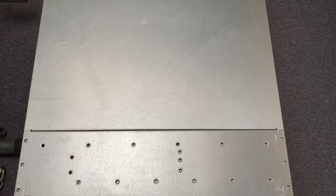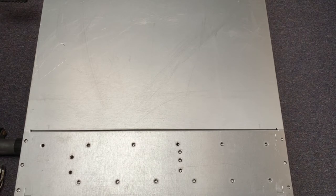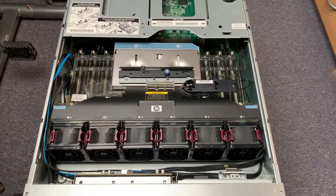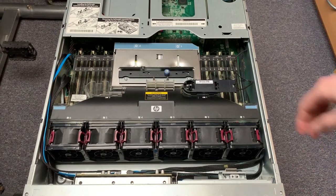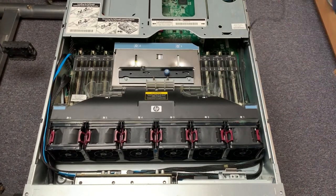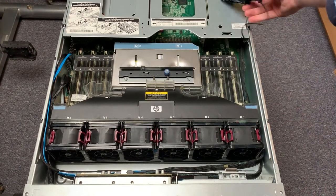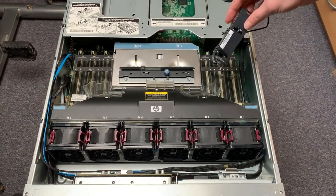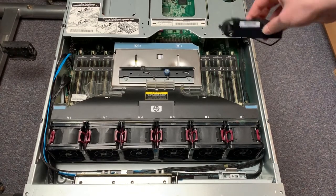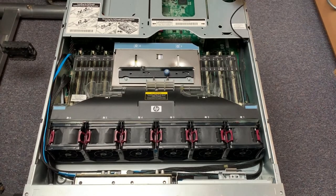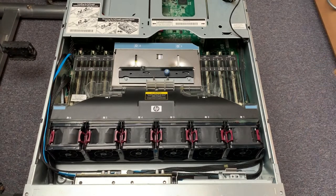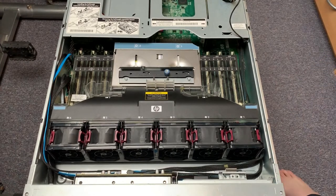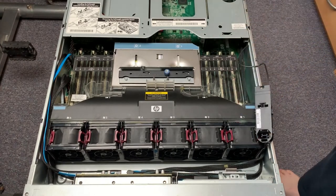So without further ado, let's get her open and take a good look inside. All right, so let's get the BIOS backup battery unit that is not really working in this server anymore out of the way. We'll just put it aside.